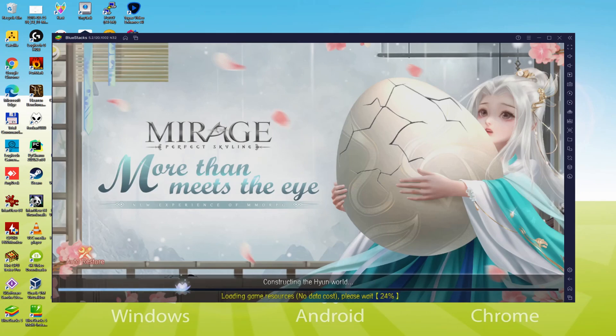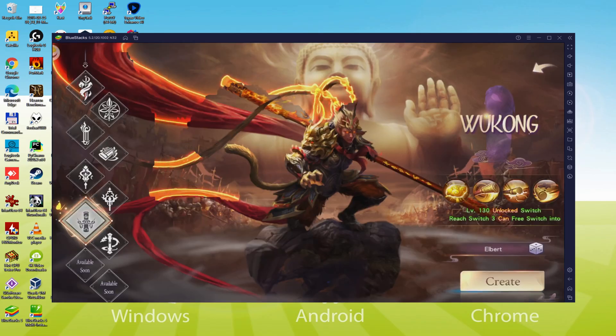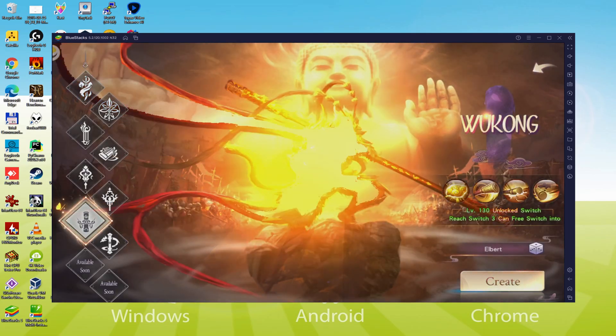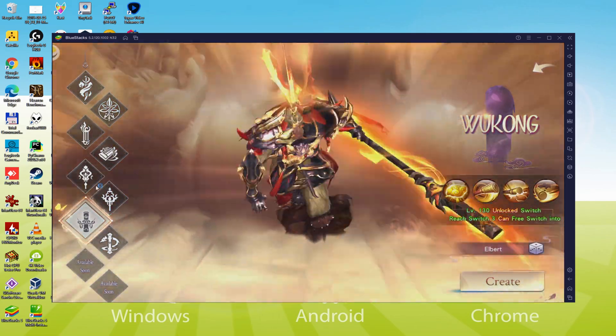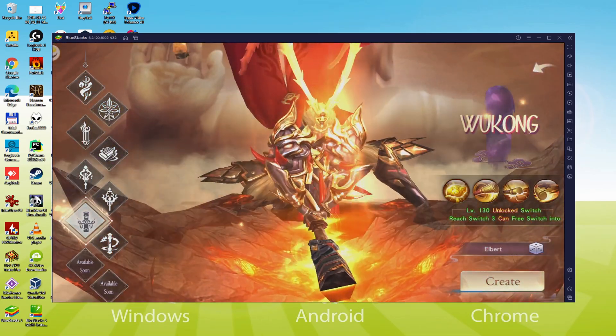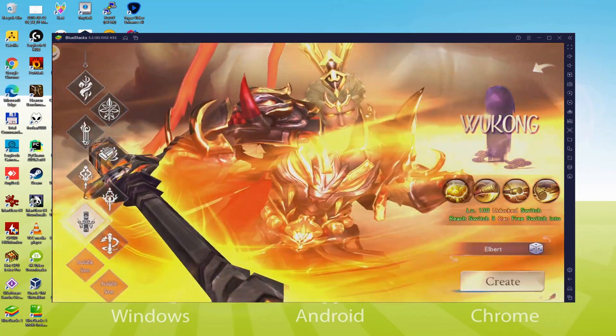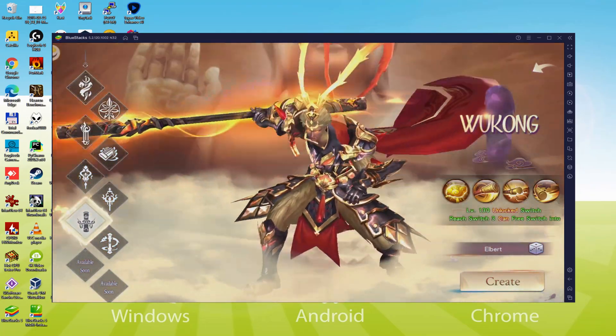Hello everyone and welcome to Usatility. Today we are going to see how to play Mirage Perfect Skyline on PC using the brand new Bluestacks 5, that is designed for blazing fast speed and high octane action.